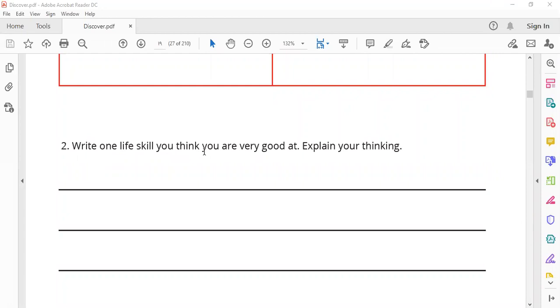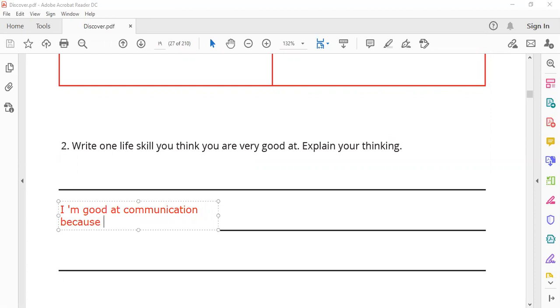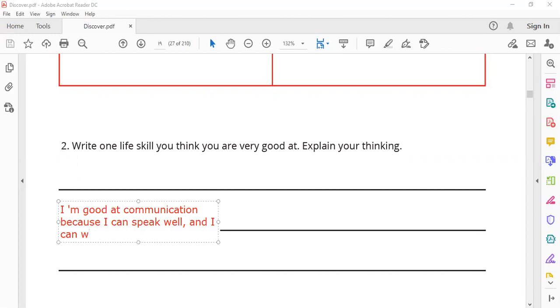Write one life skill you think you are very good at. Explain your thinking. For example, most of you are good at writing. So: I am good at communication because I can speak well and I can write well. Of course, it may be different from one student to another, but I'll just give you an example.